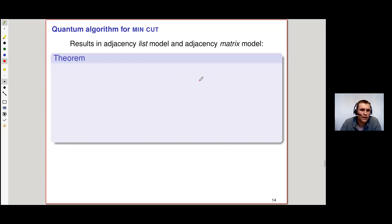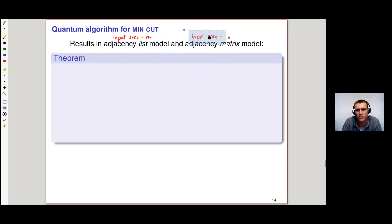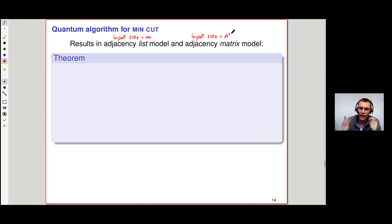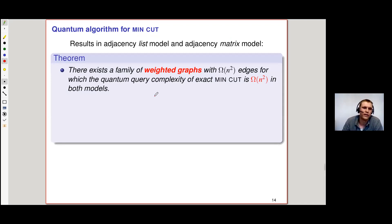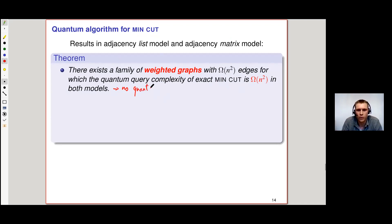The results separate between the adjacency list model and adjacency matrix model. The first result is independent of the model: there exists a family of dense weighted graphs with Ω(n²) edges such that the quantum query complexity of finding the exact min-cut is Ω(n²) — so there is no quantum speedup. Whereas we showed a quantum speedup for epsilon-approximating the min-cut in any weighted graph, it seems that for finding the exact min-cut of weighted graphs, we cannot find a quantum speedup.